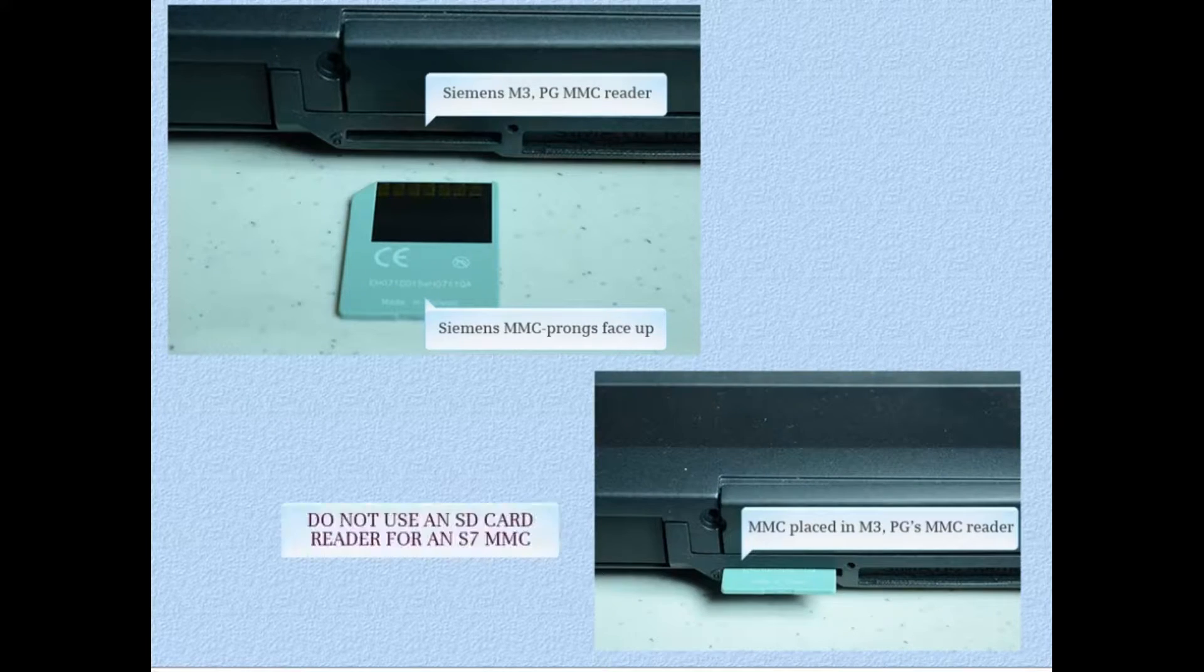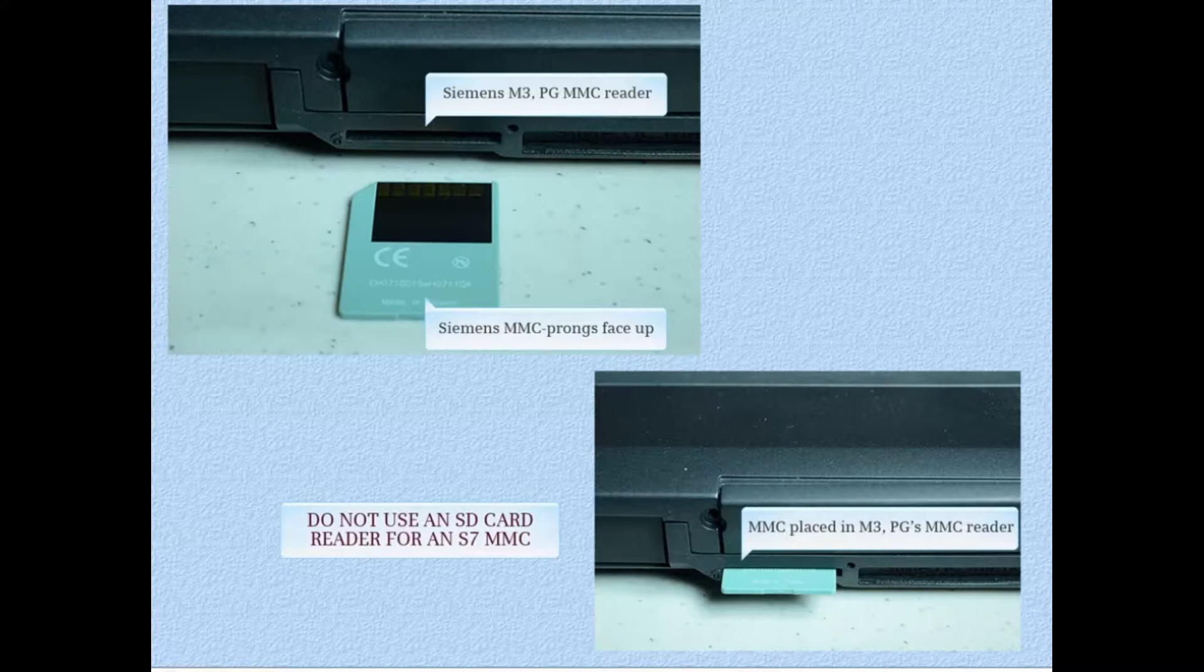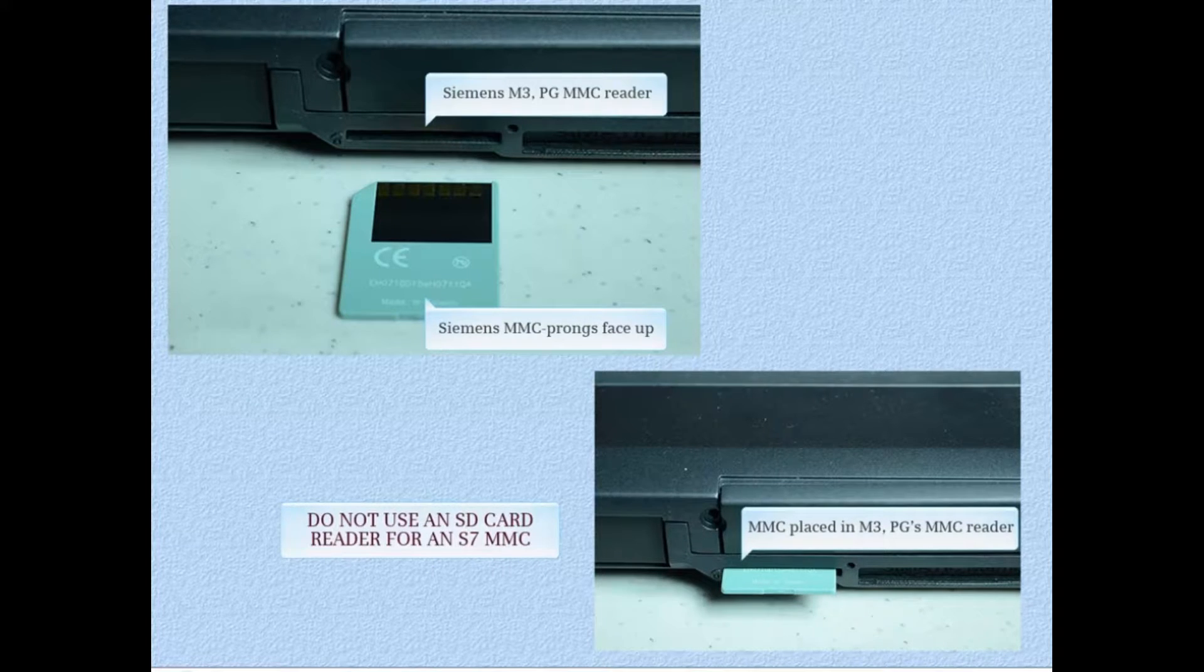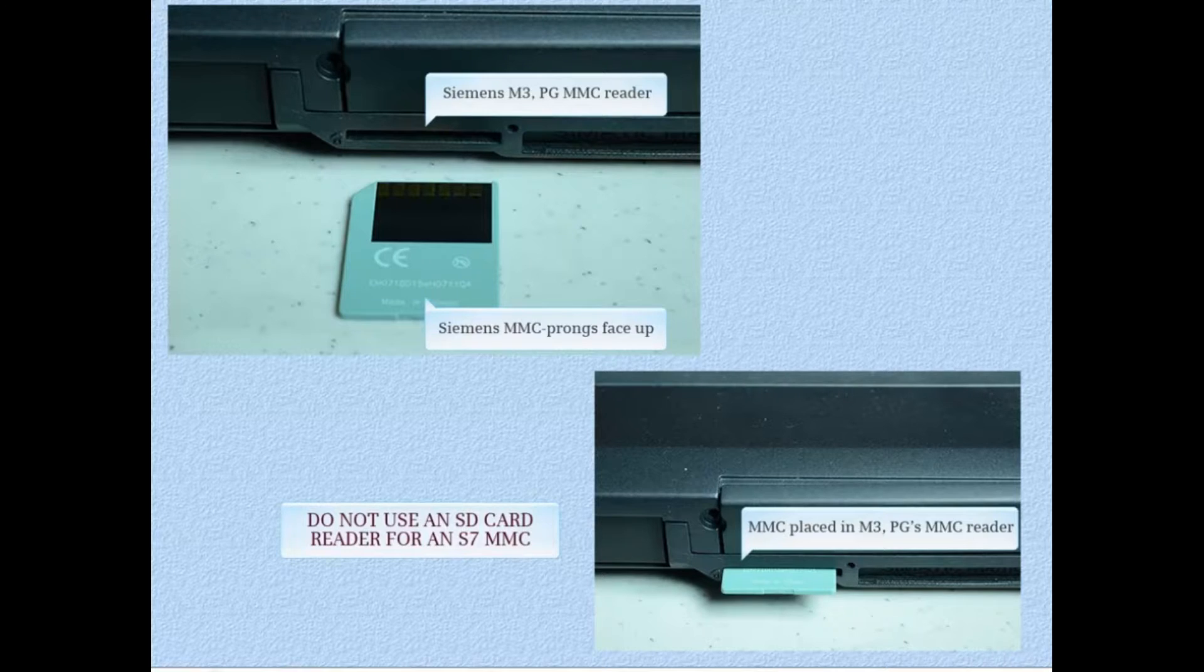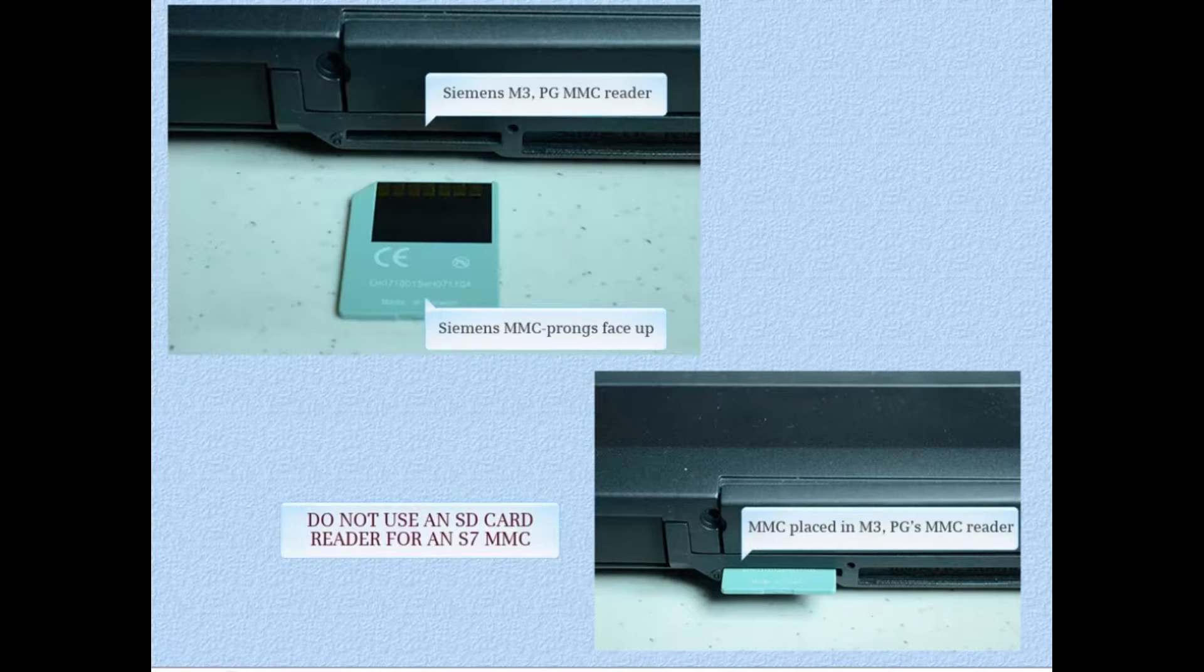Do not attempt to work with an S7 micro memory card in an SD card reader or you'll ruin the card and it can only be fixed by returning it to the factory.